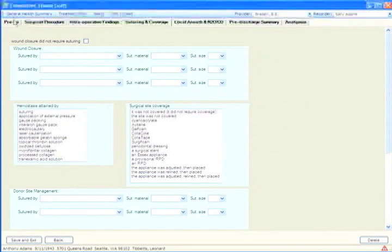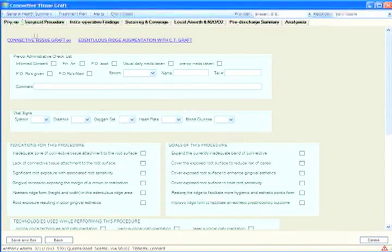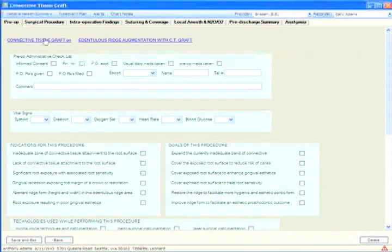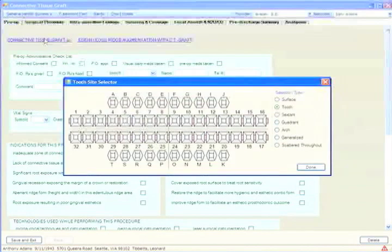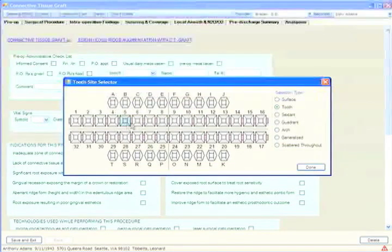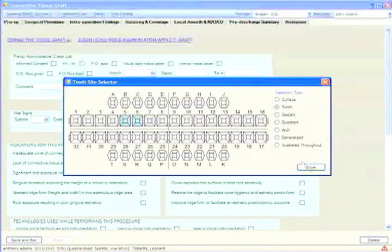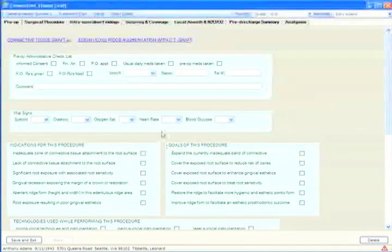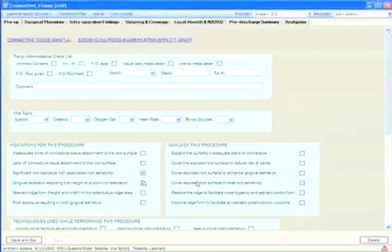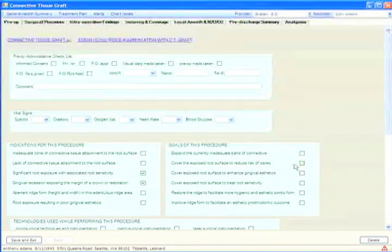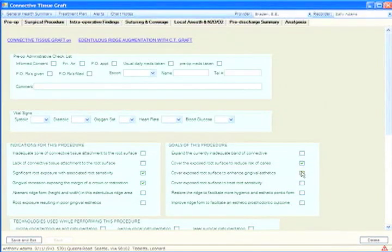So for example, we may very well want to identify where we have done this connective tissue graft today. To do that, we merely click on this term and identify the sites where we have provided that care. We may want to show some indications for this procedure as well as document what we feel our goals for this procedure might be.